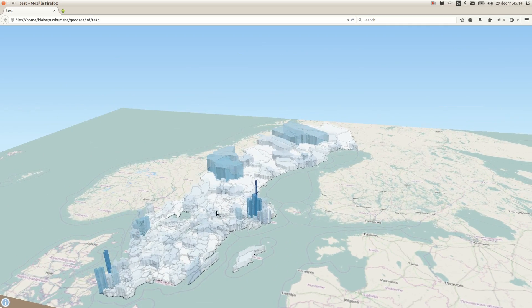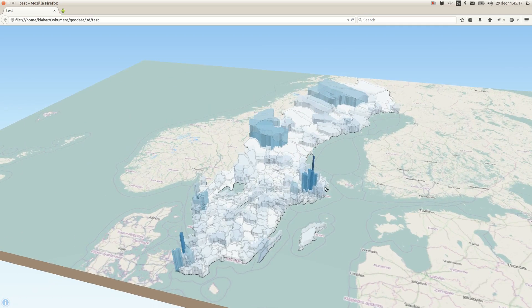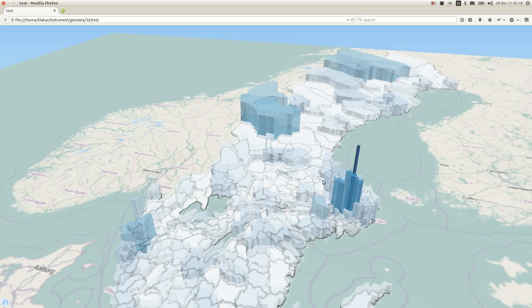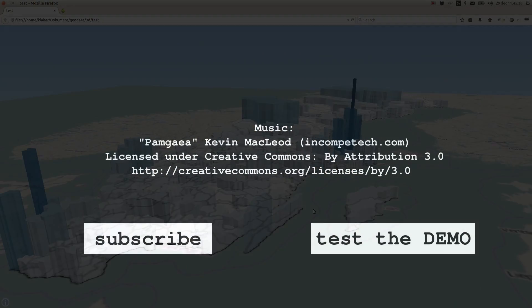And there it is, statistical data visualized in 3D within a standard browser. See you next time!